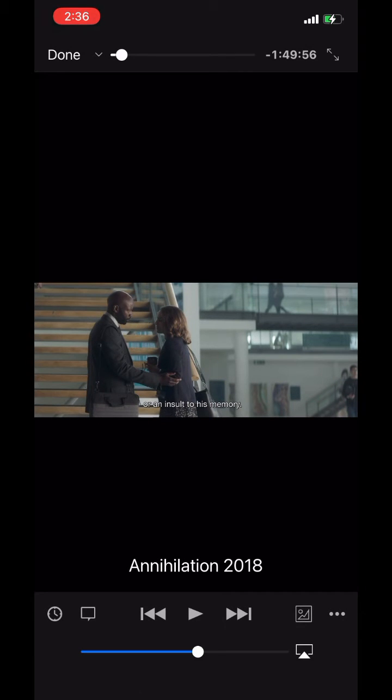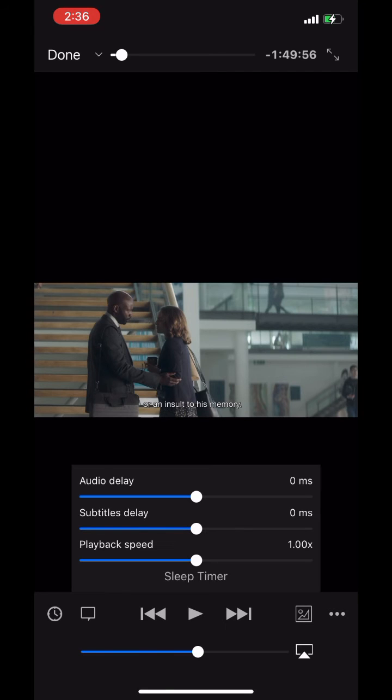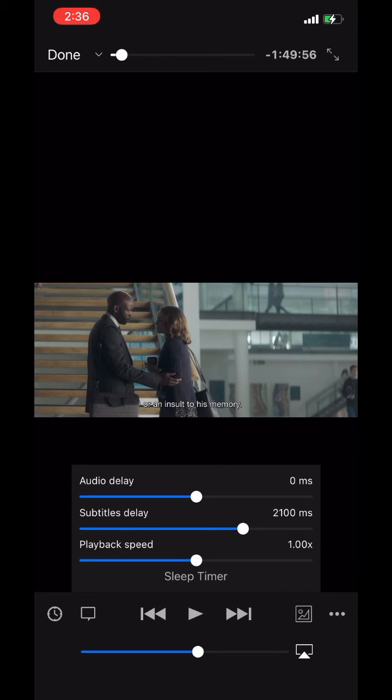Click on the clock icon in the left bottom corner. Here you will get an option to adjust subtitle delay. Swipe right if your subtitle is being played ahead.